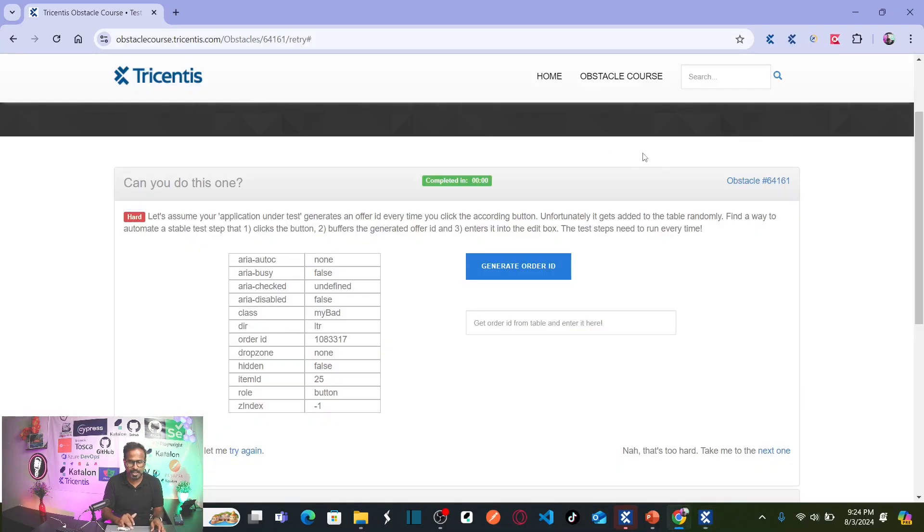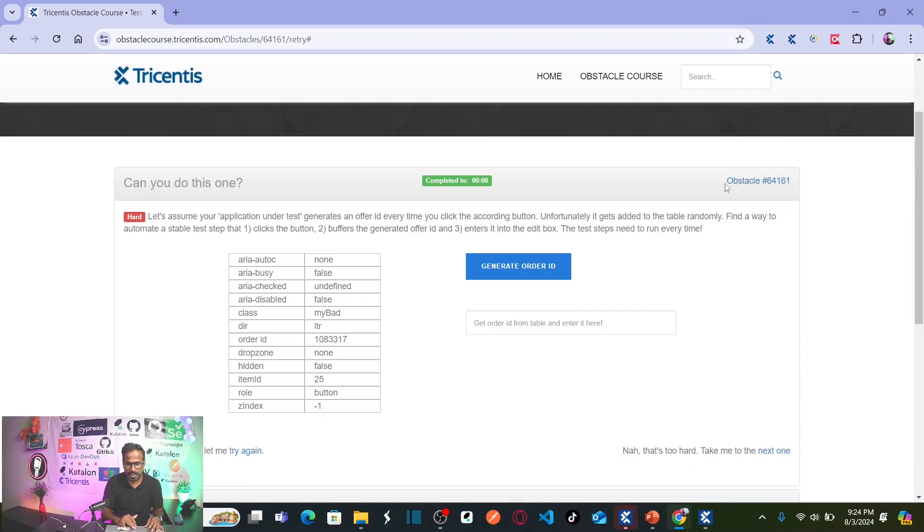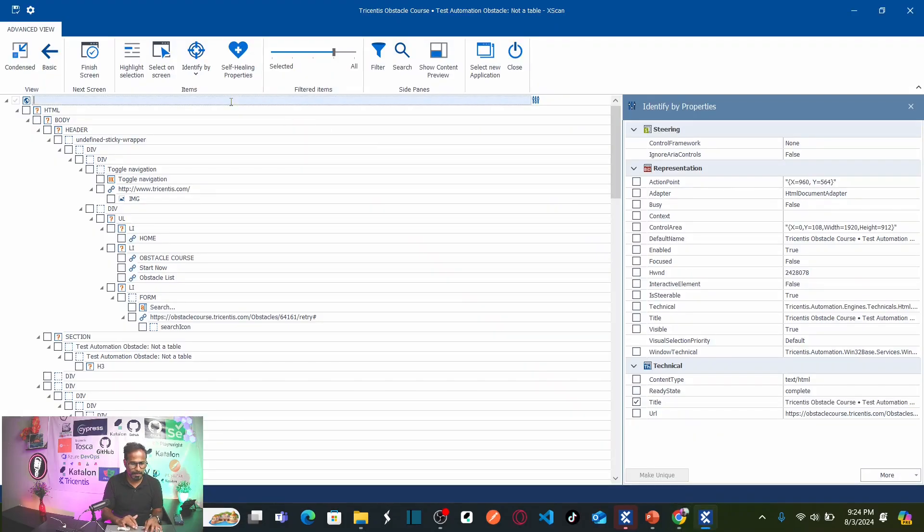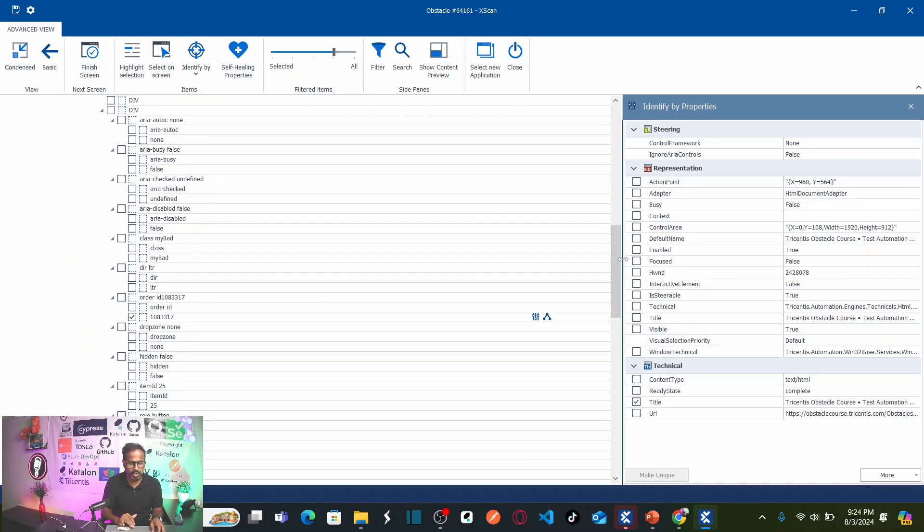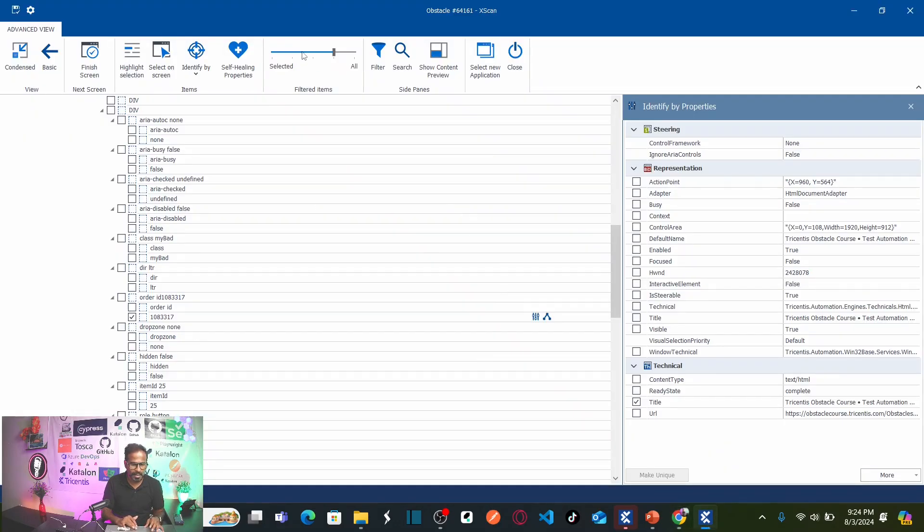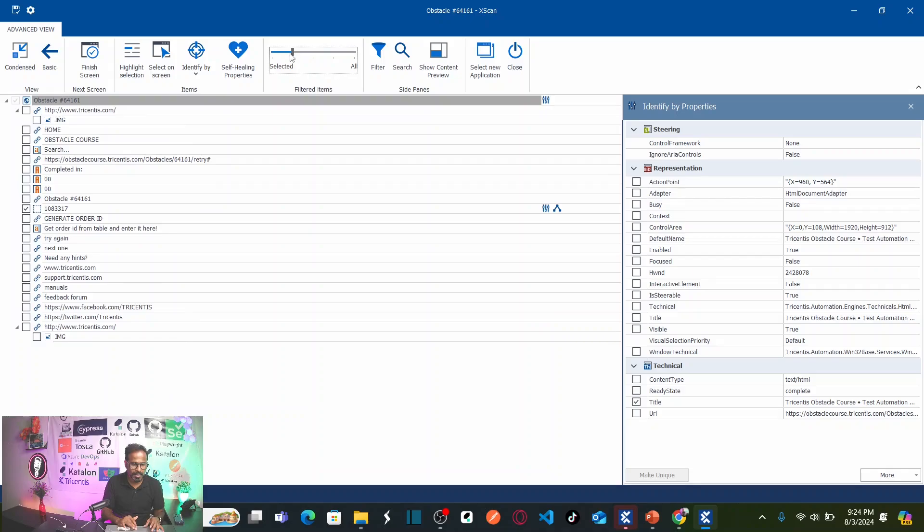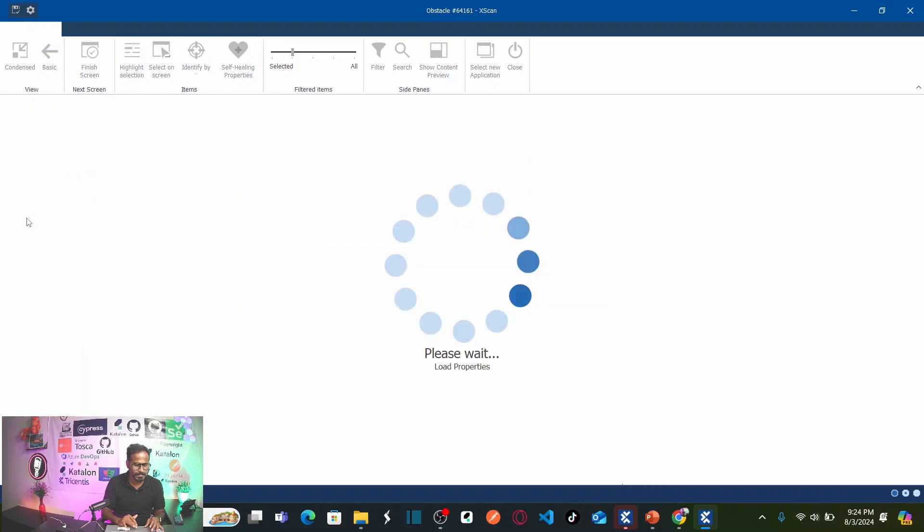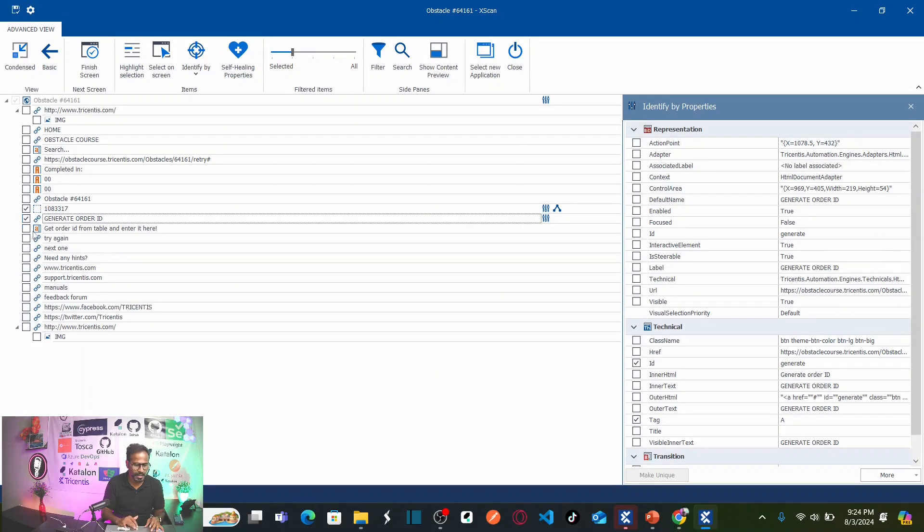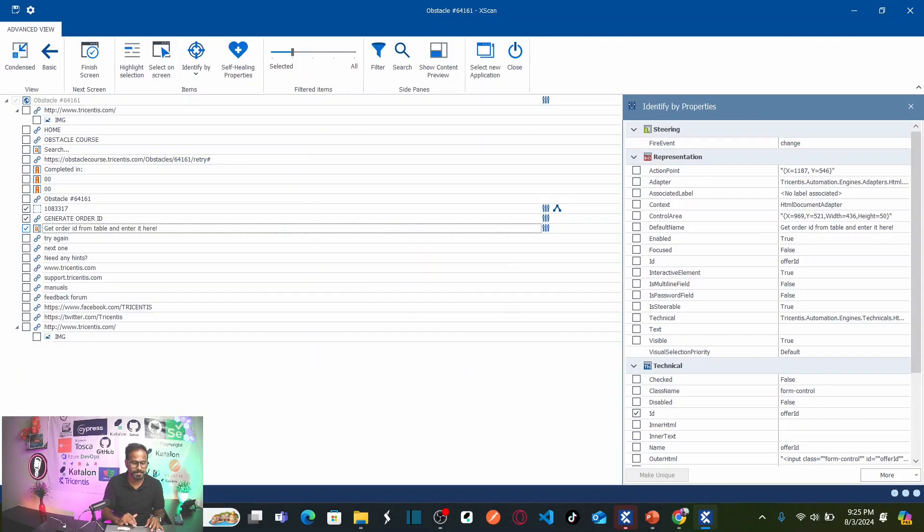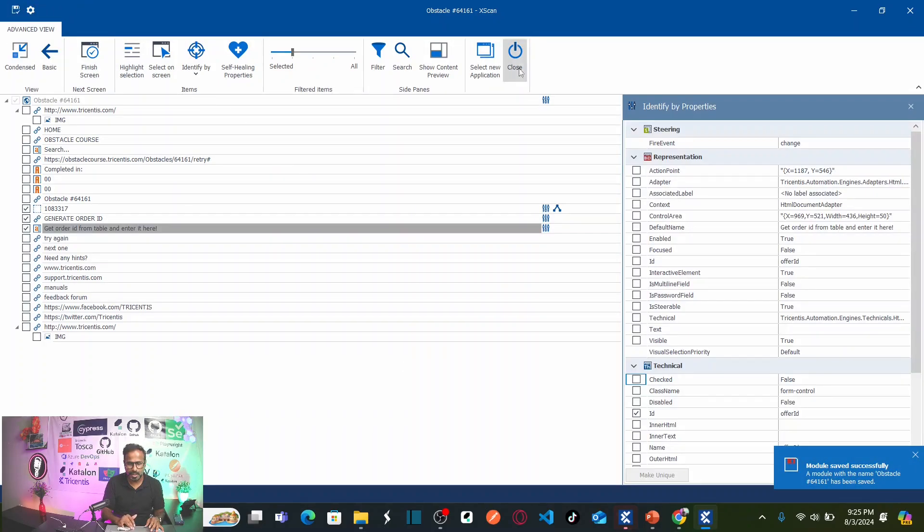Now let us rename this module with the obstacle ID. This is my obstacle. Let us copy again. Copy this and paste it here. But along with the order ID, I also need to capture the button and the text. For that, again, go back to the filters and here, this is my button which is uniquely identified and this is my edit box which is also uniquely identified.